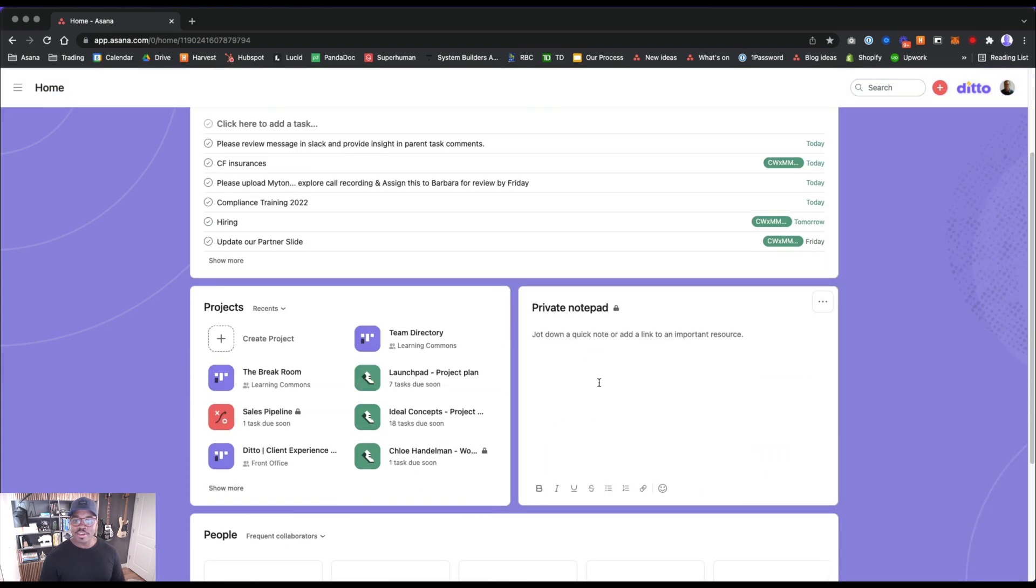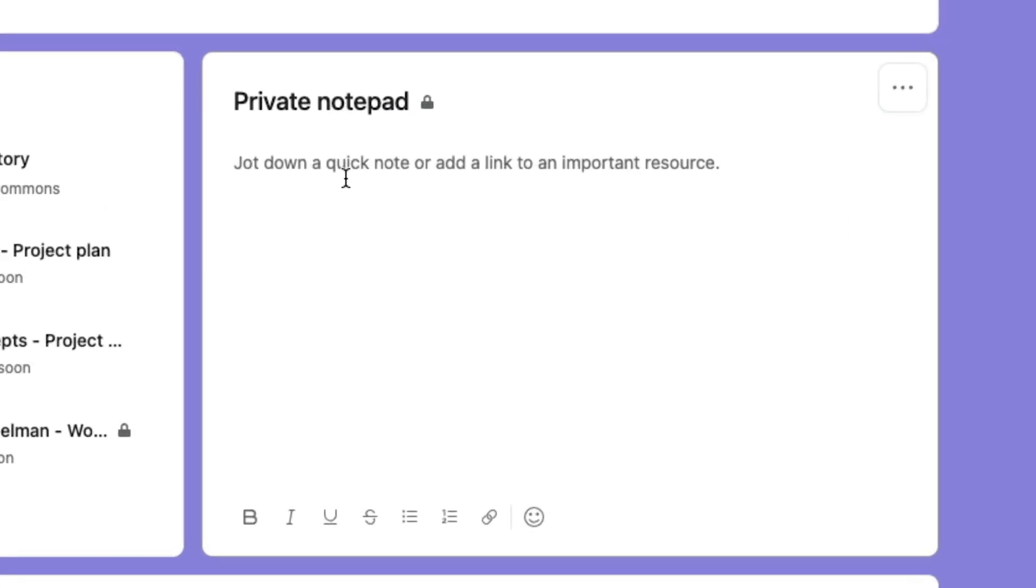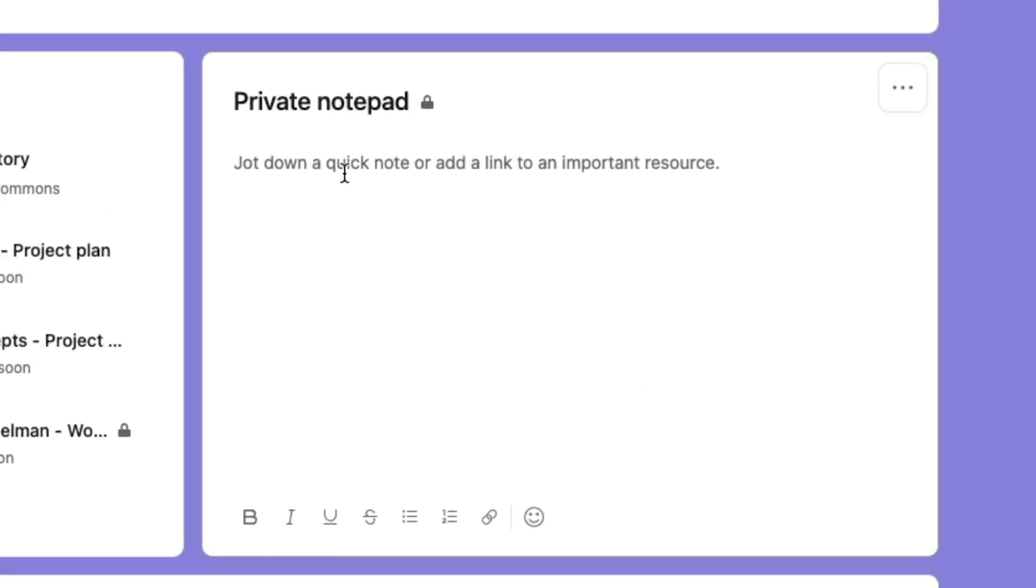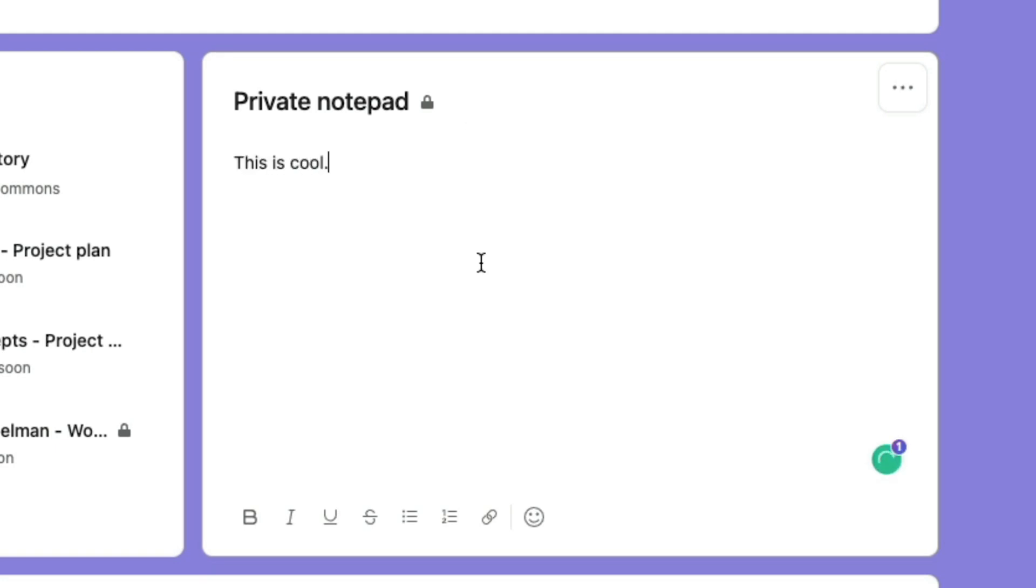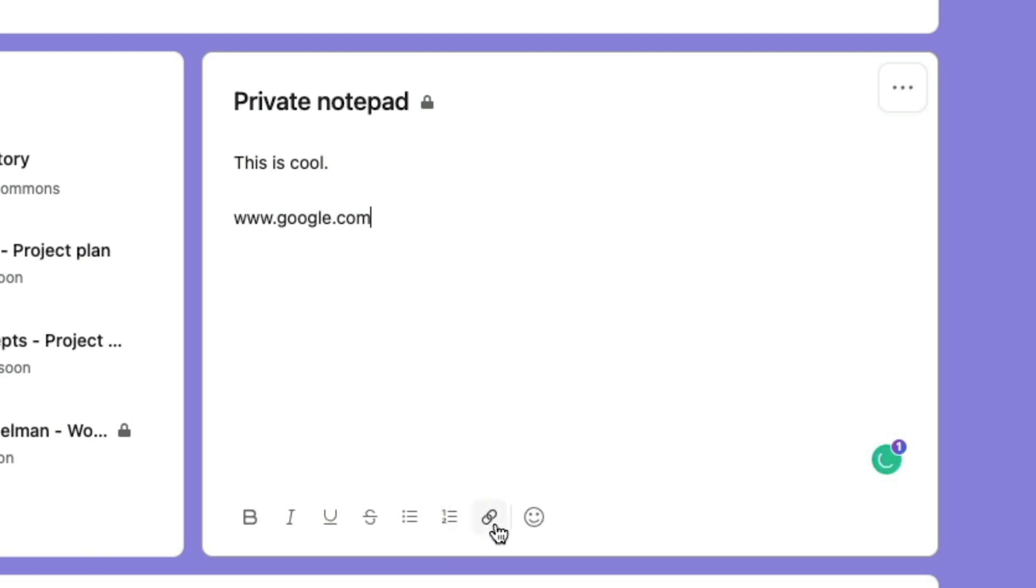Notepad: jot down a quick note or add a link to important resource. There are times I'm on a call or I need to jot something down really quickly and I go to create a task for it, but you don't always have to have a task for it. It's just something quick or you can drop a link.